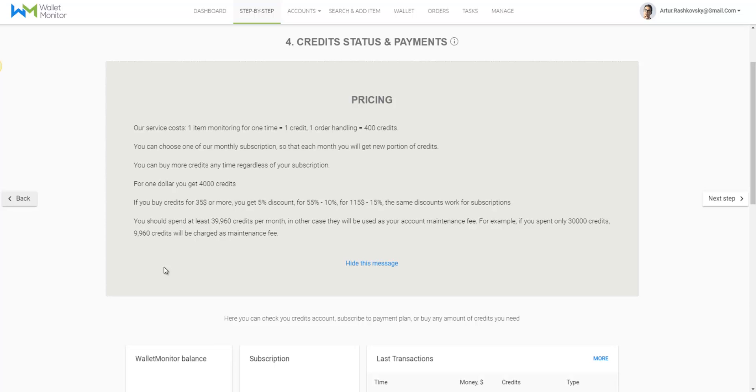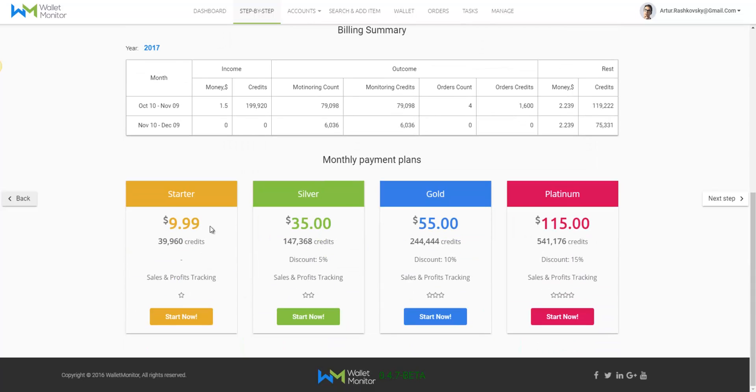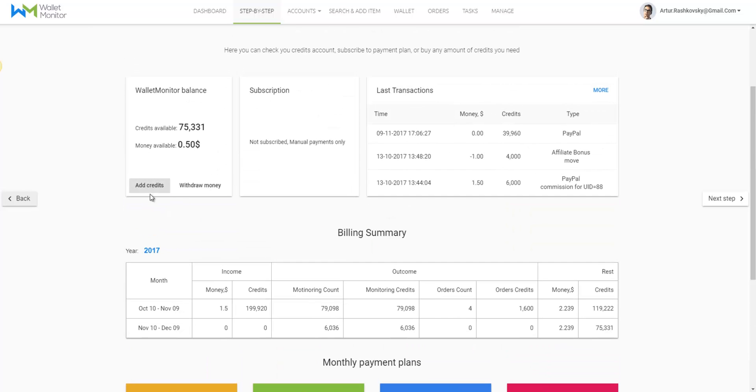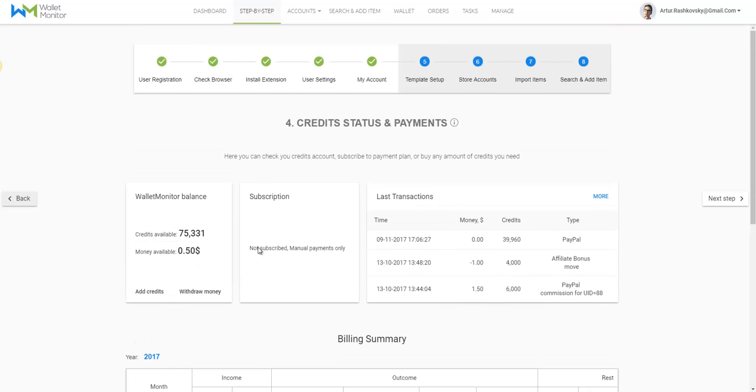All Wallet Monitor's other features are included in the monthly payment, so you'll be able to use them as much as you like. Scrolling down, you can see the plans. I recommend starting with the first plan. It costs $9.99 and you'll receive 40,000 credits and you'll be able to start using the monitor.